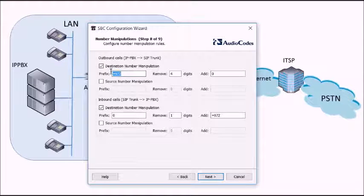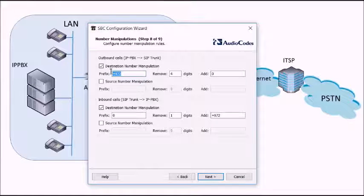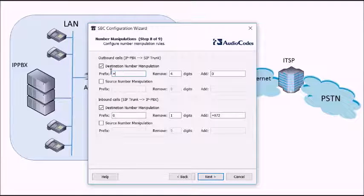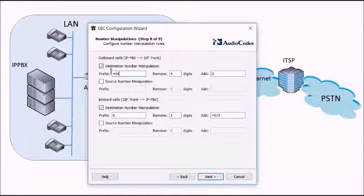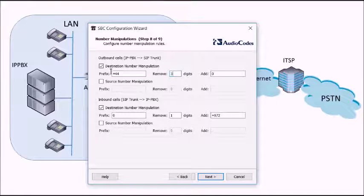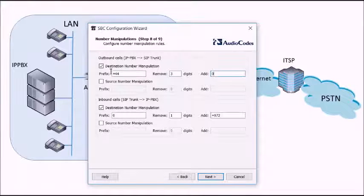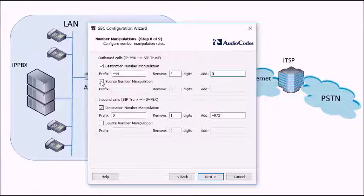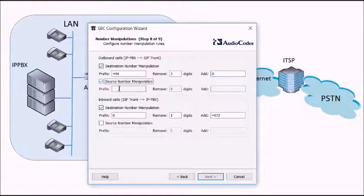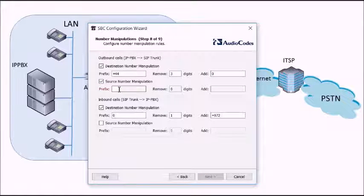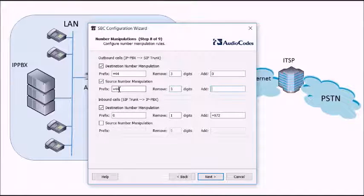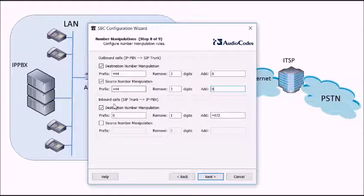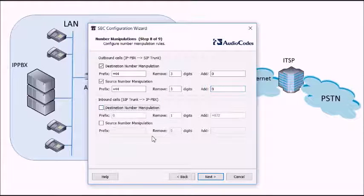Almost there now. We're just going to set up some number manipulations. Our IP PBX uses E.164 numbering. So we need to strip off these because the SIP trunk provider doesn't like them. So any time we see a plus four four we're going to strip three digits and put a zero in. And the same for the calling number. We'll strip plus four four. Remove three digits. Add a zero.